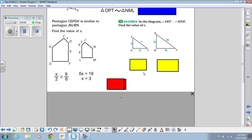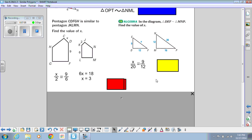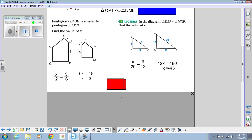Try this one on your own. The proportion you should have set up is X over 20 equals 9 over 12. Solving that proportion: 12X equals 180, so X equals 15.